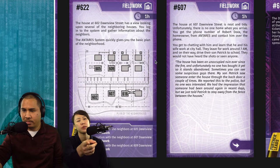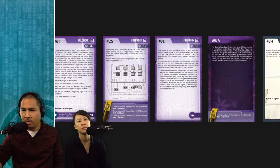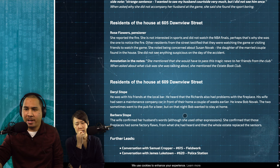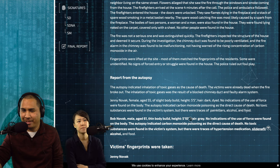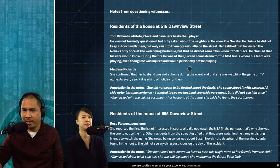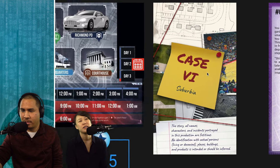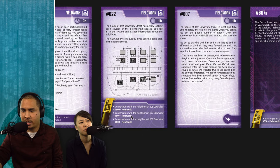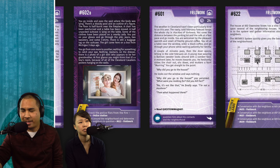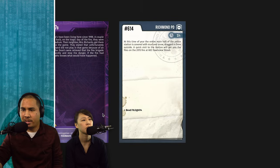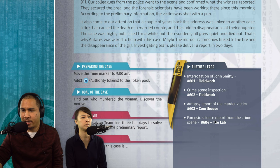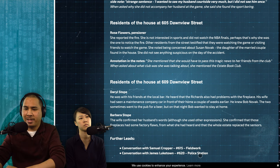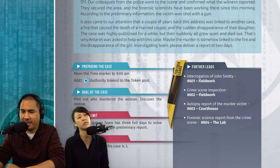Further leads: we can talk to Samuel Cropper (firefighting operation) or James Luketown (case on the deaths). We're already at the police station, which is convenient. We're also interested in the forensic science report. Field work, police station, and lab don't overlap. We decide to go to the lab for the forensics. We're always interested in forensics.